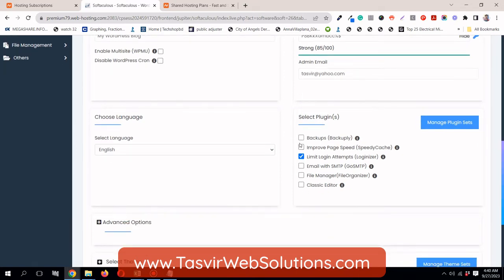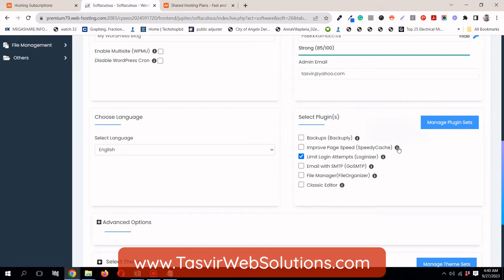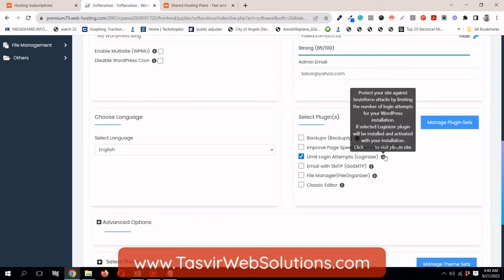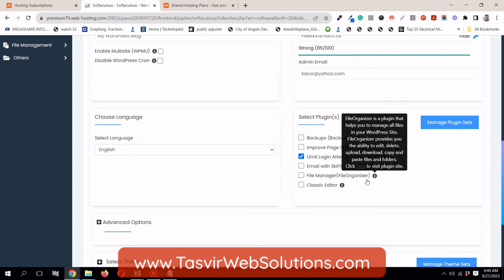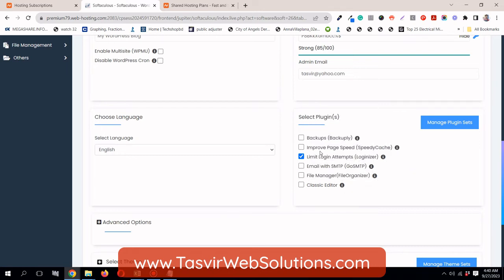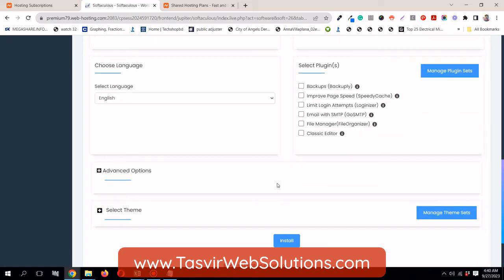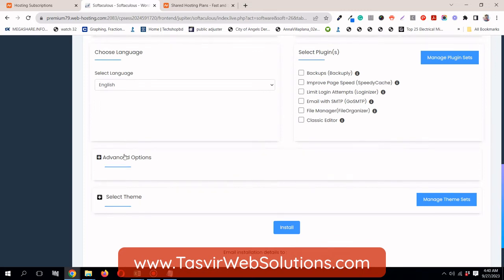Then you can select which plugins you want to install. If you hover over here, it will give you the information about the plugin. But for me, login attempts, I don't want that. I usually use iTheme security plugin. But if you are used to that, you can use that.